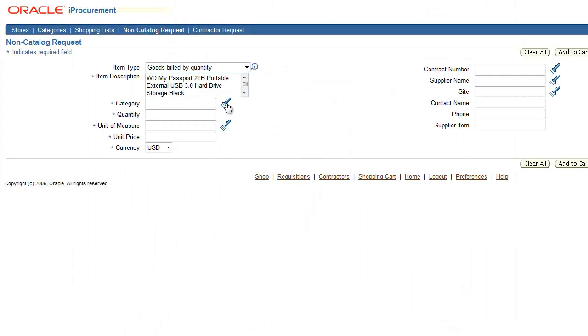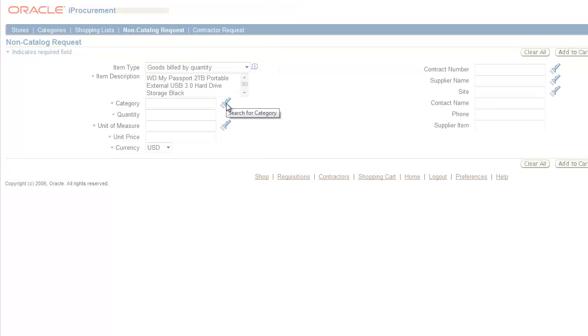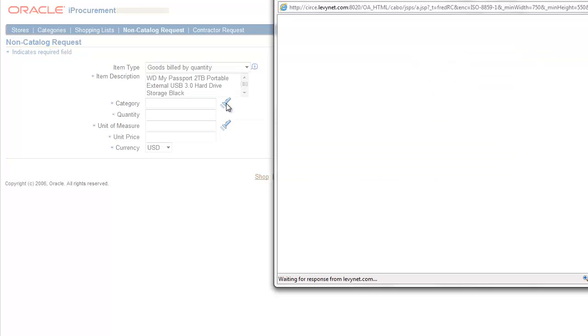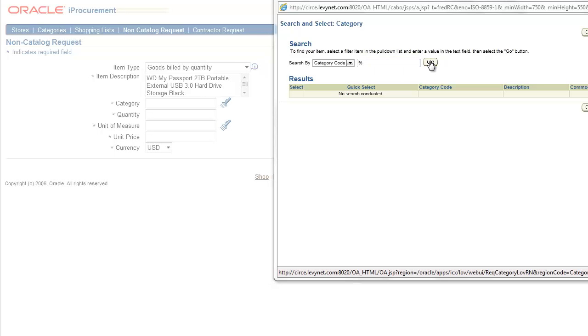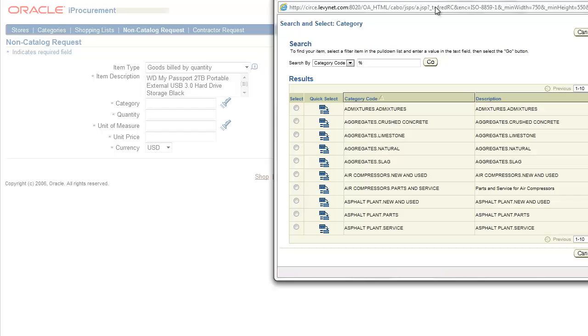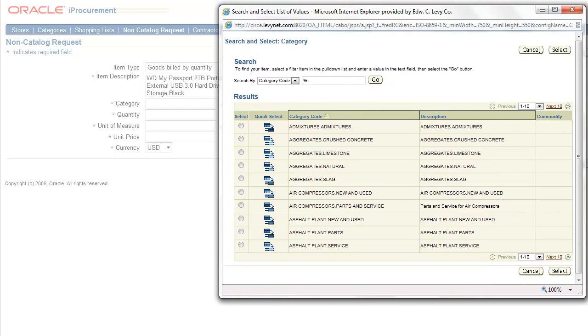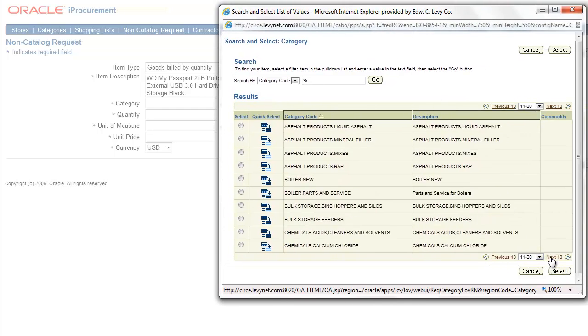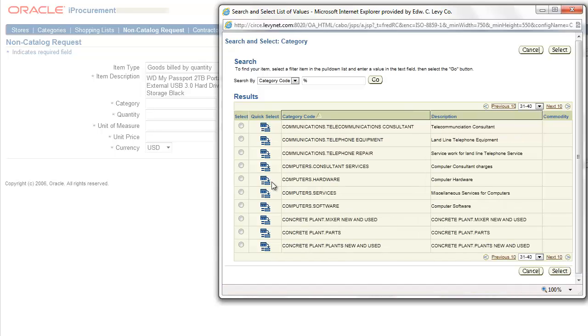Select a category from the list of values by clicking on the flashlight. Enter the percent sign to search all category options. For this example, we're going to select computers hardware.